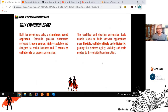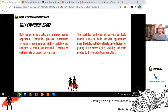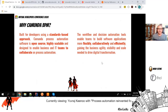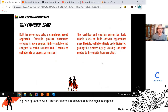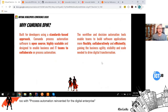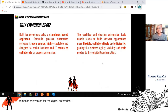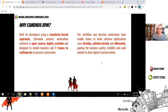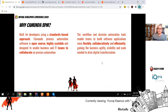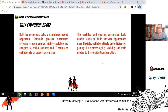Why Camunda BPM? It's built for developers using a standards-based approach — BPMN is a standard supported by OMG. Camunda process automation software is open source, highly scalable, and designed to enable business and IT teams to collaborate on process automation. The code is on GitHub. It's highly scalable because on a container platform you can create many instances of your Spring Boot application. The workflow and decision automation tools enable teams to build software more flexibly, collaboratively, and efficiently.